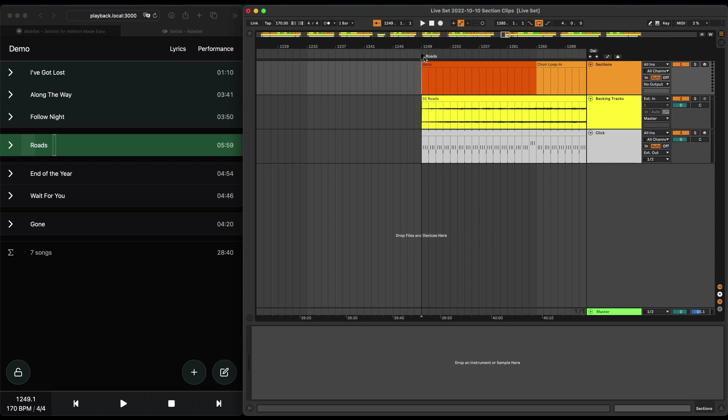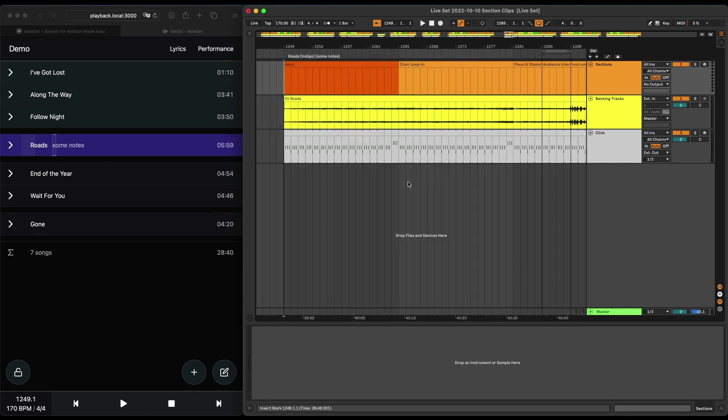I can add a color, for example indigo, which is a color I like. That adds the color here. Or I can add some notes in square brackets. I'll just literally write 'some notes,' and you'll see them here as well. And the same is possible for sections as well.